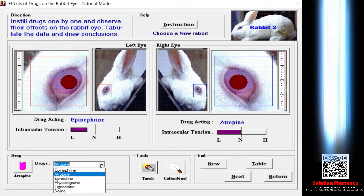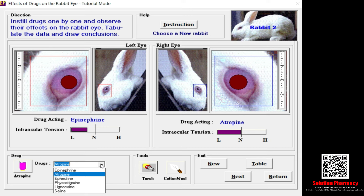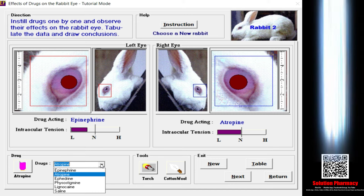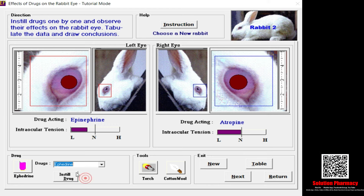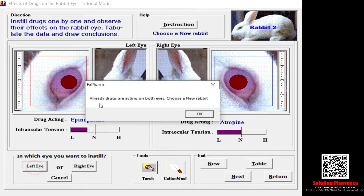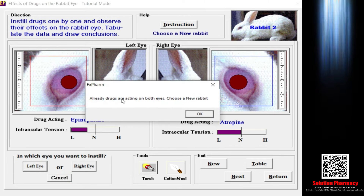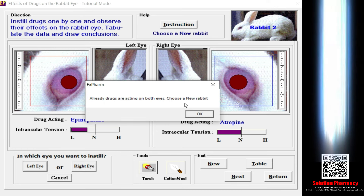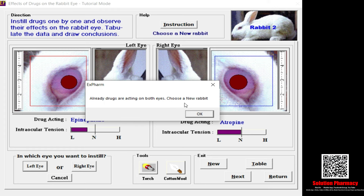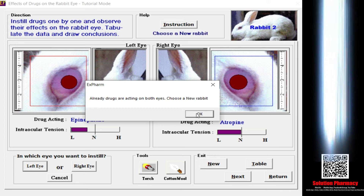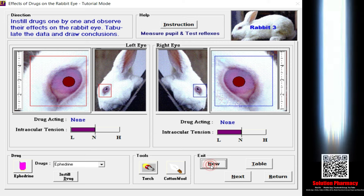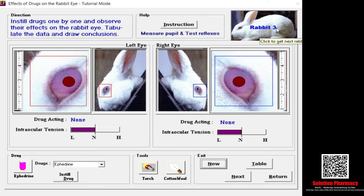When selecting a new drug, remember: if you have already instilled a drug into the eyes, the new drug will not show any action. The remark will say 'drug already acting on both eyes — choose a new rabbit.' Let me show you: I select epinephrine, instill the drug, select the left eye, but a pop-up appears saying drugs are already acting on both eyes. So I need to select the new button, and the rabbit count increases to rabbit three.